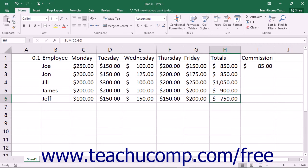Both types of referencing can be very useful depending on the type of worksheet you are trying to create. However, when creating a single formula that contains multiple cell references, the need may arise to allow some of the references within the formula to be relative references while others will need to be absolute references. In this case, it is useful to realize that you can change any cell reference in a formula into an absolute reference by simply placing a dollar sign in front of both the column letter and the row number in the cell reference.